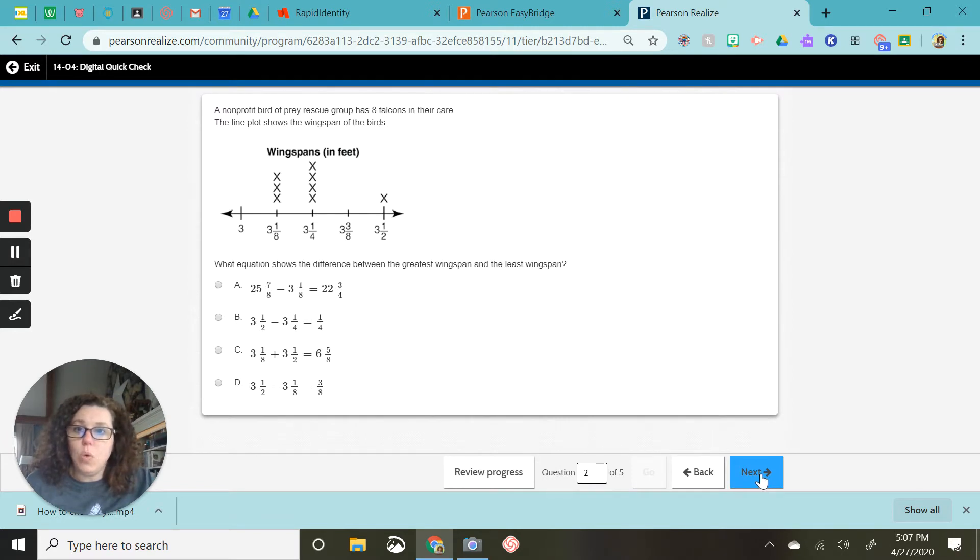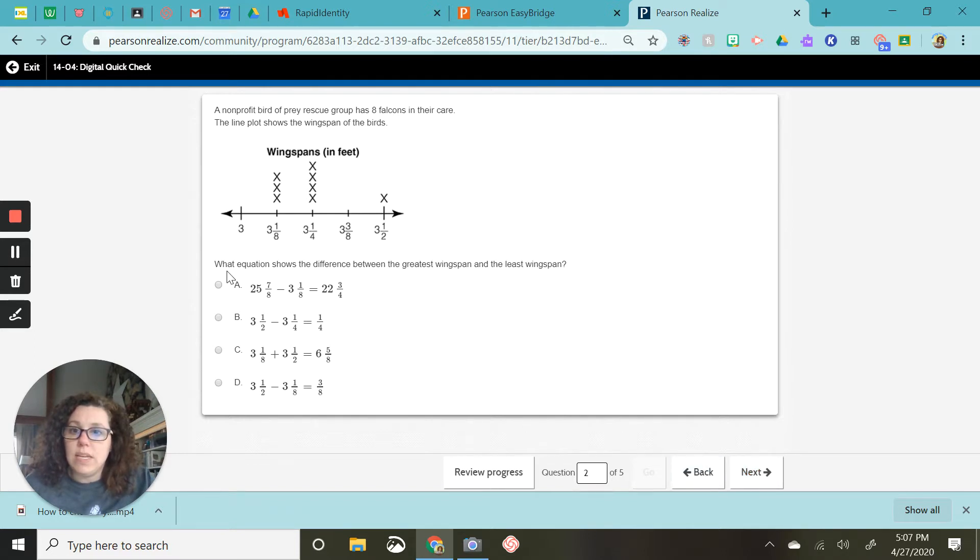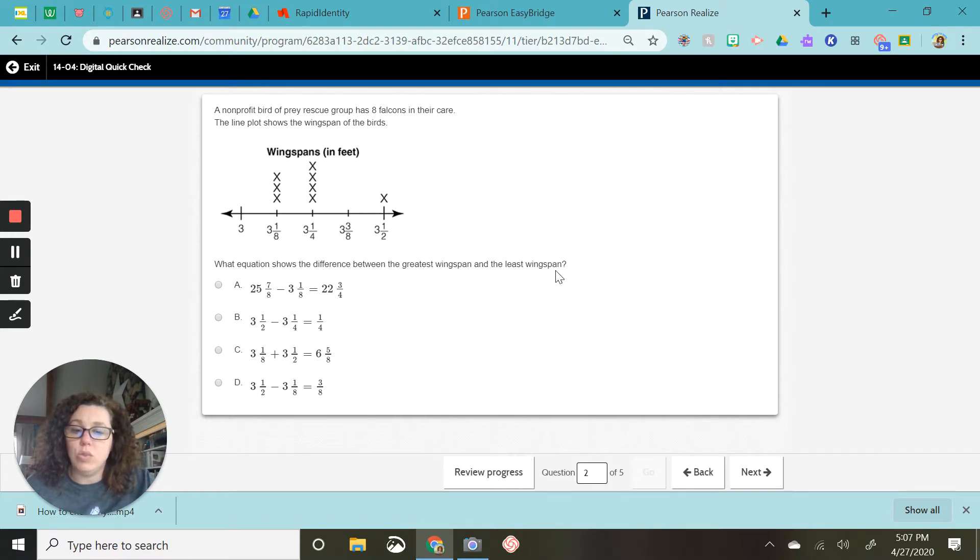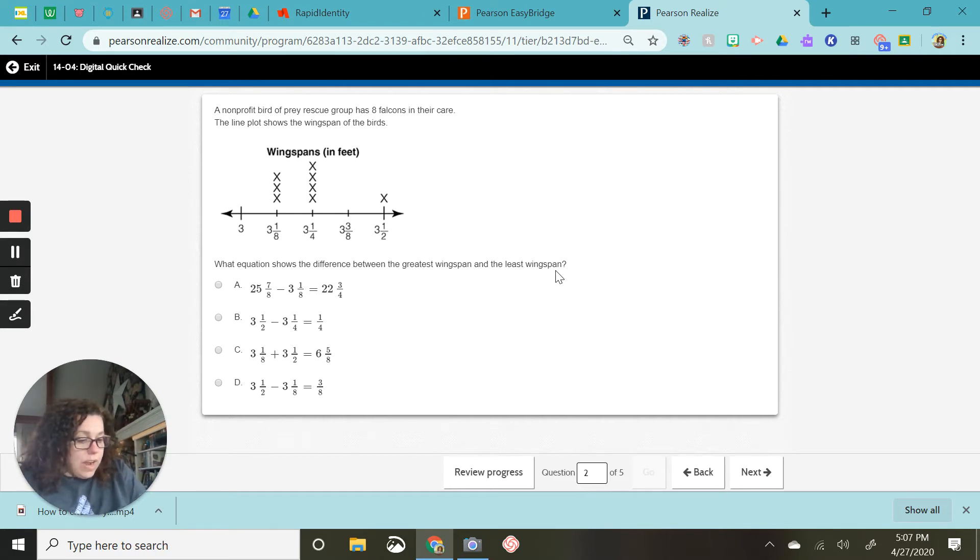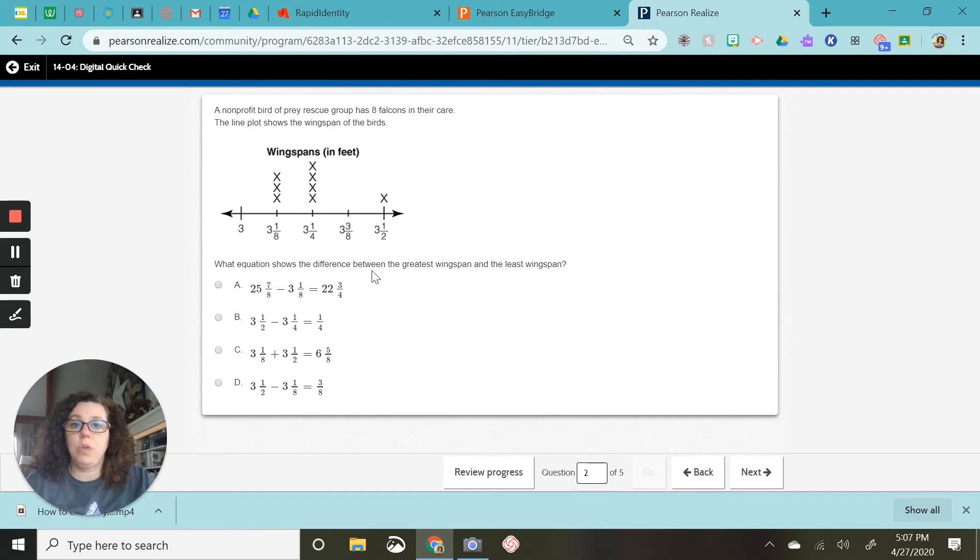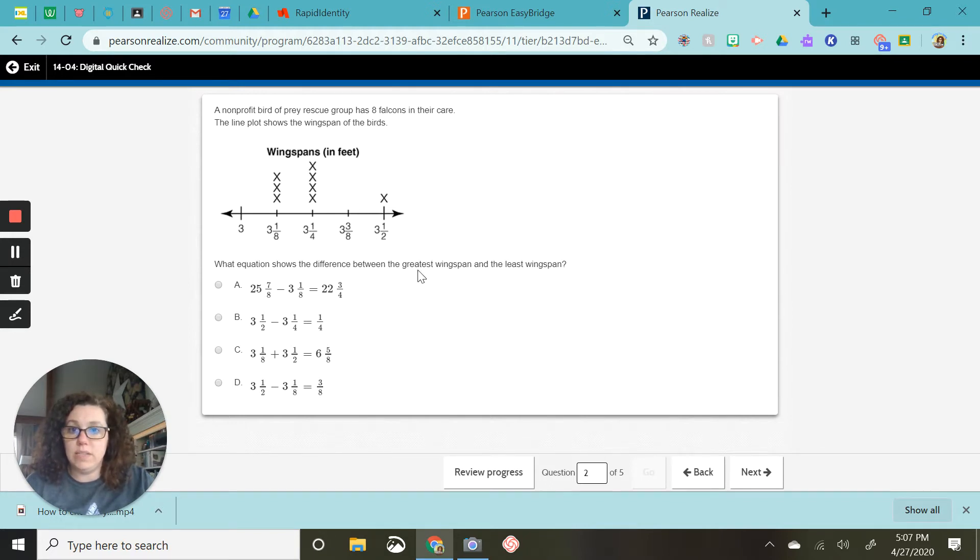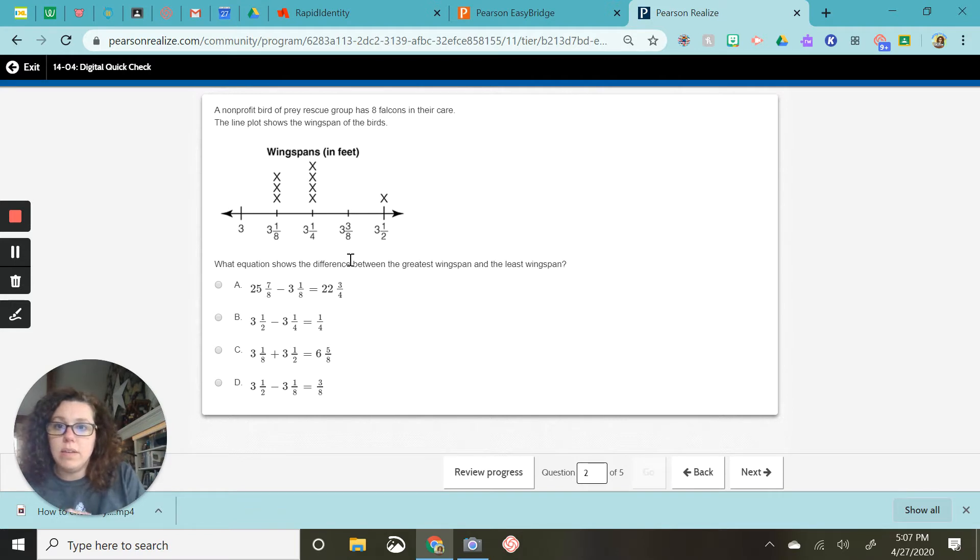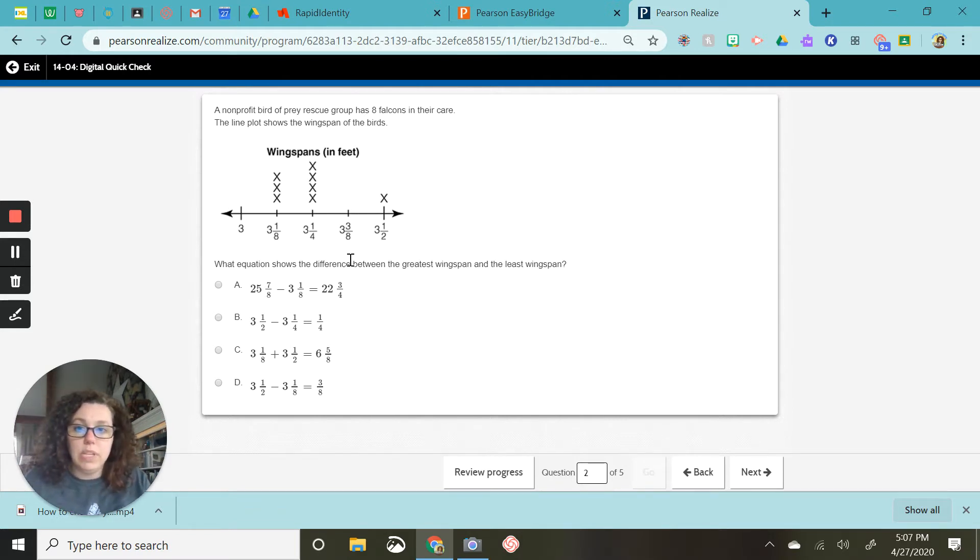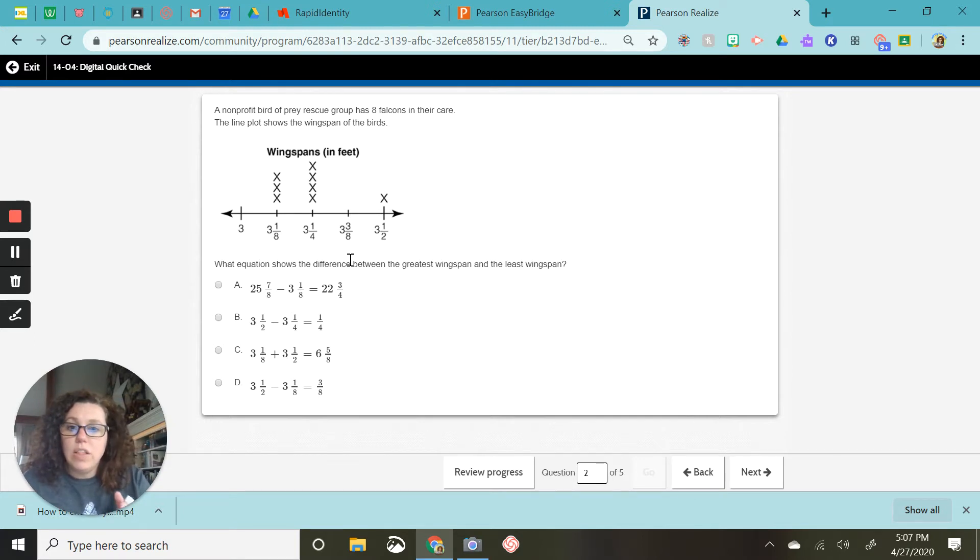So we have the same graph already. But this one says the equation shows the difference between the greatest and the least wingspan. So look at your graph. And which number is the biggest? Three and a half is the biggest, the greatest. What is the least? Three and one-eighth.